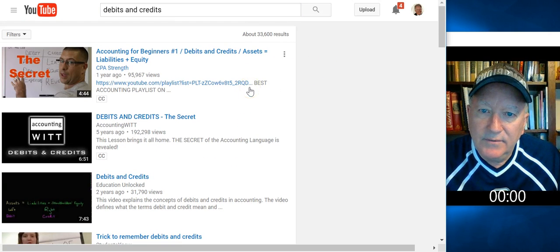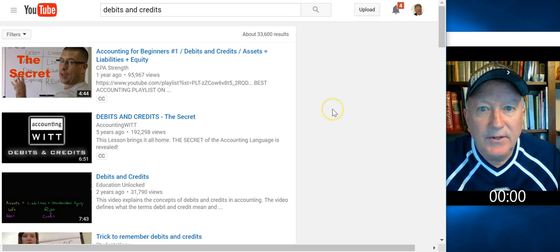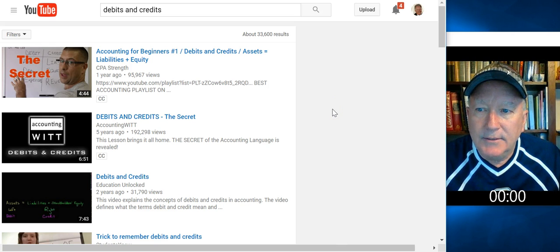Lots of videos here. If I was to scroll, 33,600 videos about debits and credits. Yeah, it's kind of sad, but whatever.